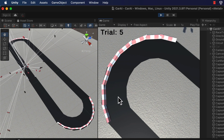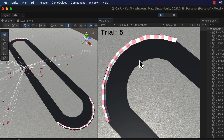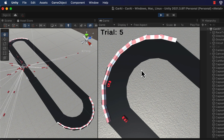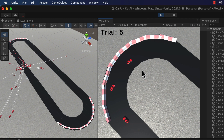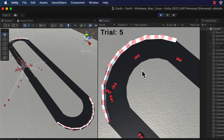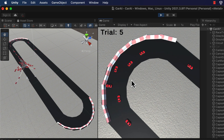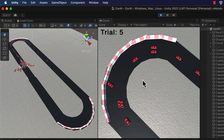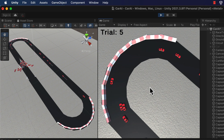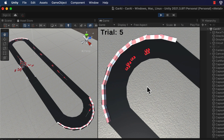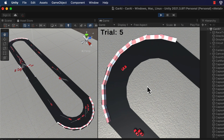By around trial number eight you start to see pretty good behavior from the cars, where they're driving around without much difficulty at all.